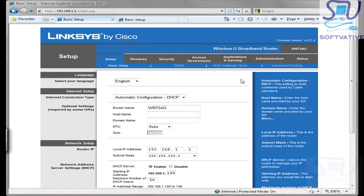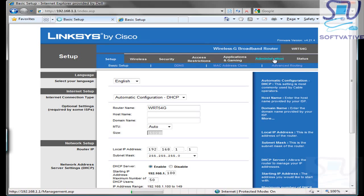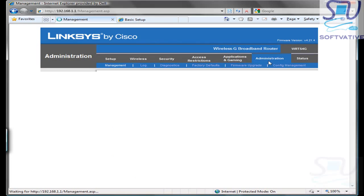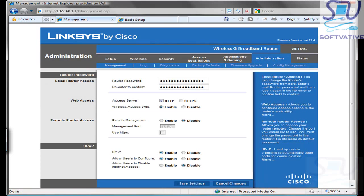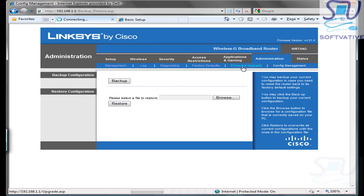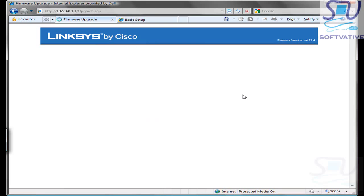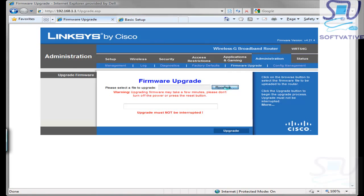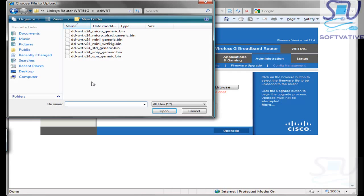In order to flash the Linksys router, first we already took the backup of this router under the Administration tab. By going to the Configuration Management, you can click on the backup and it takes the backup of your router. In order to flash this router, we go to the firmware upgrade, then we click the Browse button on this screen and after that we go to the location where we have downloaded.